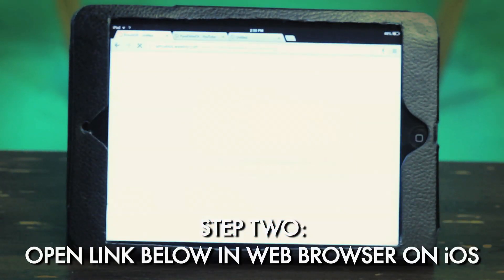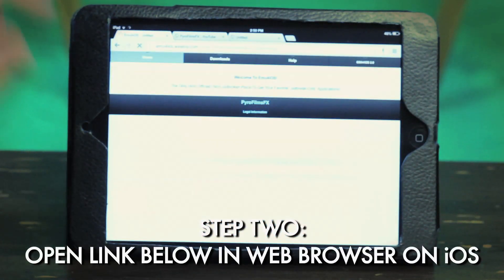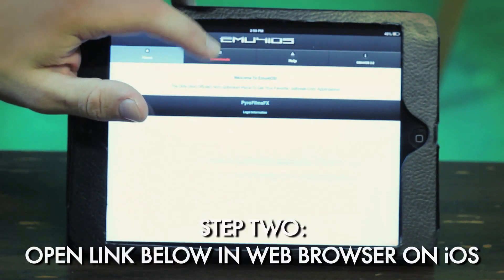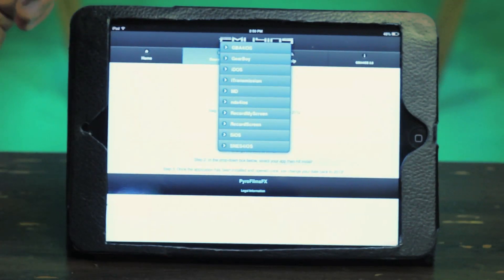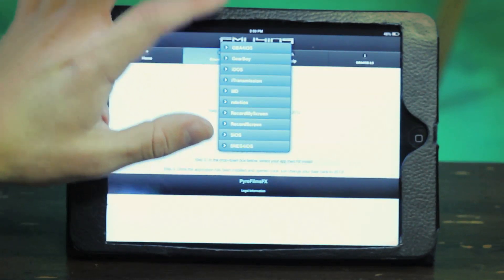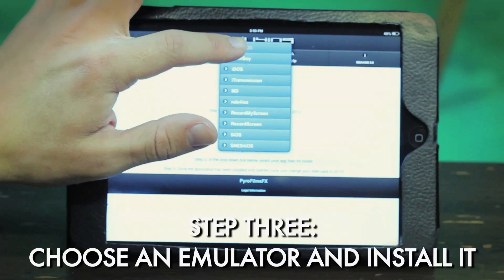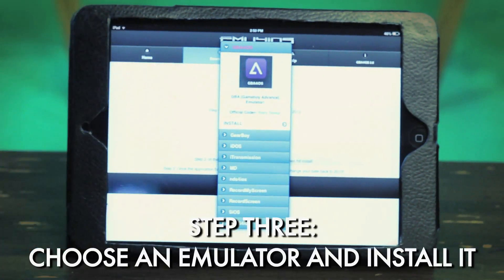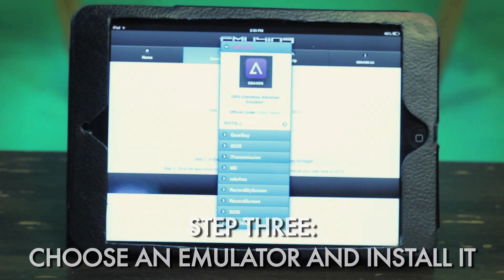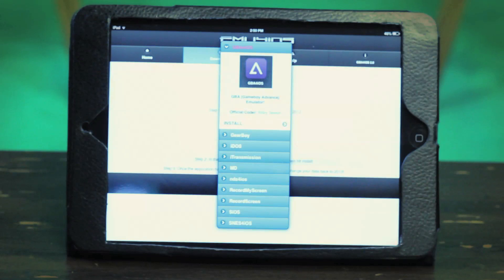Then you're going to want to go back to my video and click the link in the description box down below. It's going to take you over to this site. When you get to this site, hit the Downloads tab and Applications — this has to be on your iOS device, not on your computer. You've got your Game Boy Advance, regular Game Boy, Nintendo DS, and a bunch of other things. You can only have one of these emulators at a time on your device.